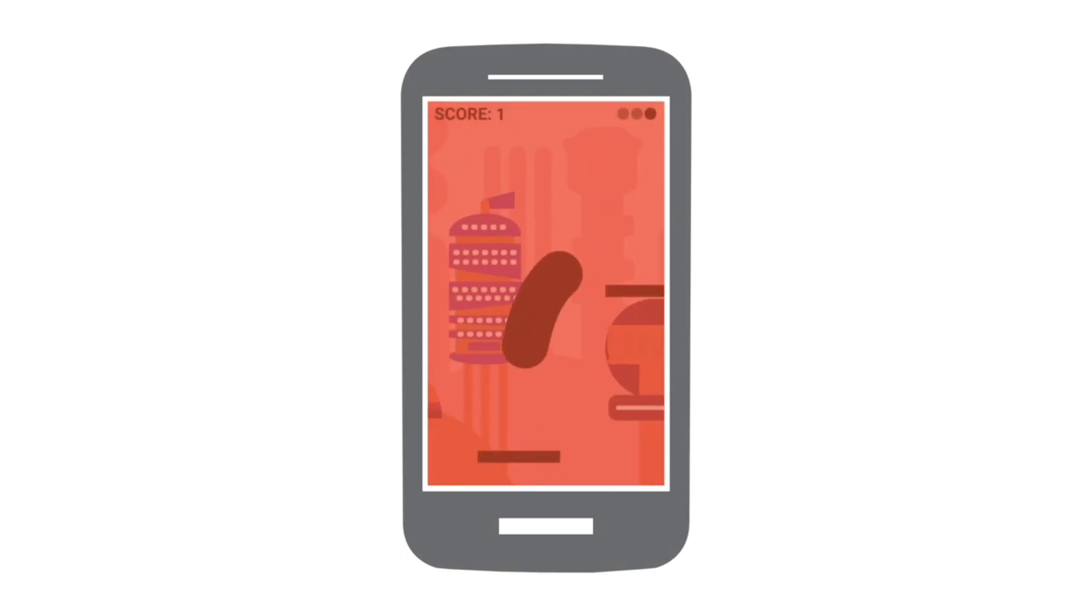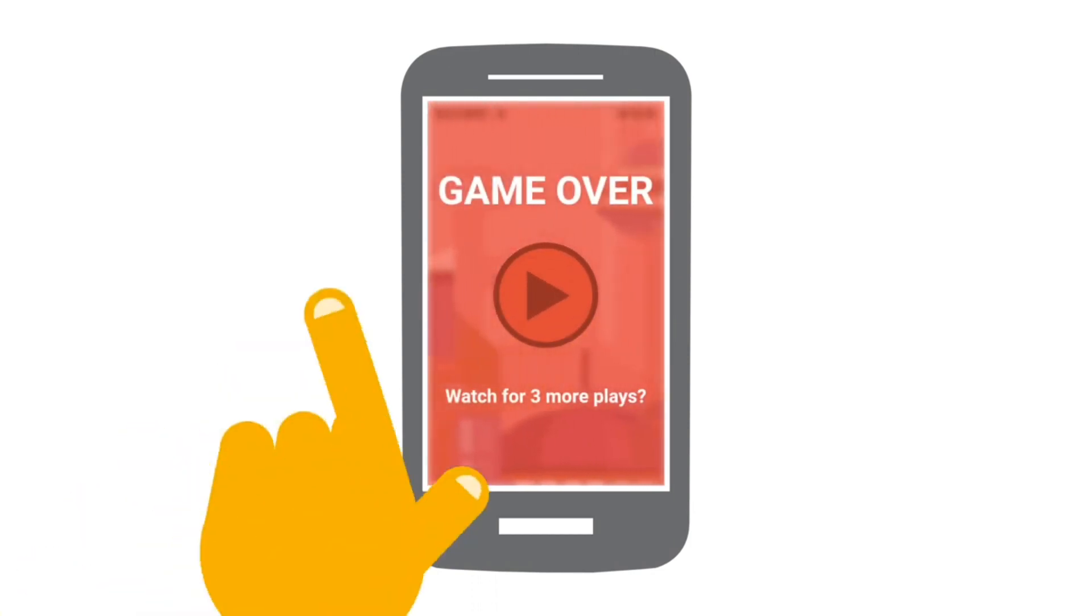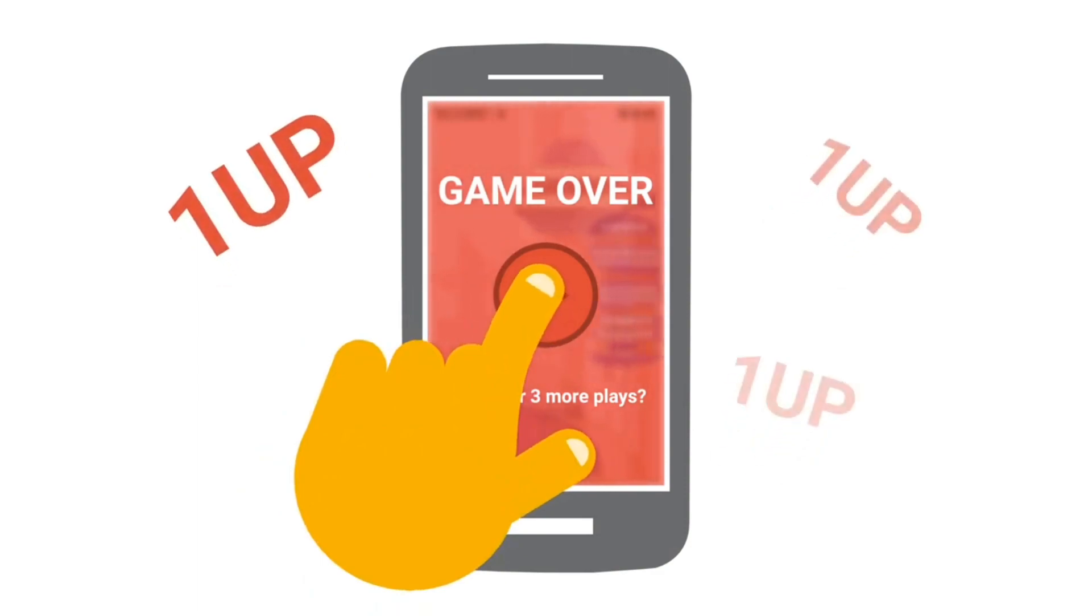And if we talk about AdMob, AdMob also provides a wide range of ad formats including banner ads, interstitial ads, rewarded ads, native ads, and app open ads. Developers can select the most appropriate ad format based on their app content and user engagement.